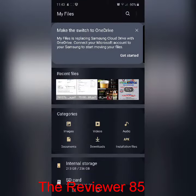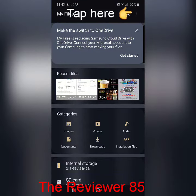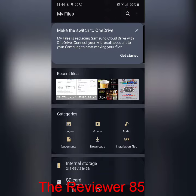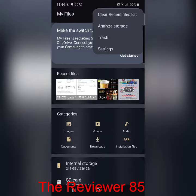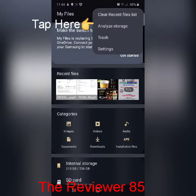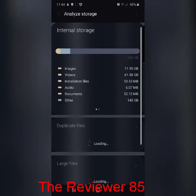Once you click on it, on the top right hand corner there's three little dots — you'll click on that where it says tap here. Once you click on that, you'll click on Analyze Storage. As you can see, the second one: Analyze Storage.